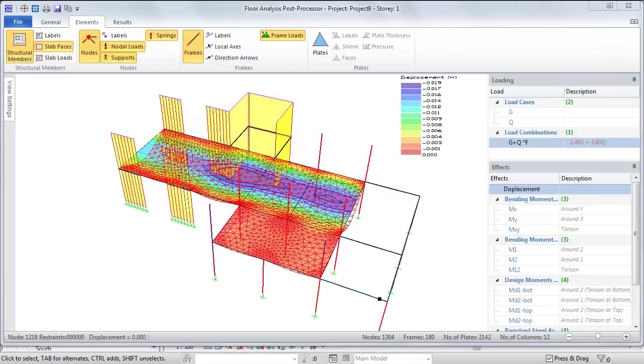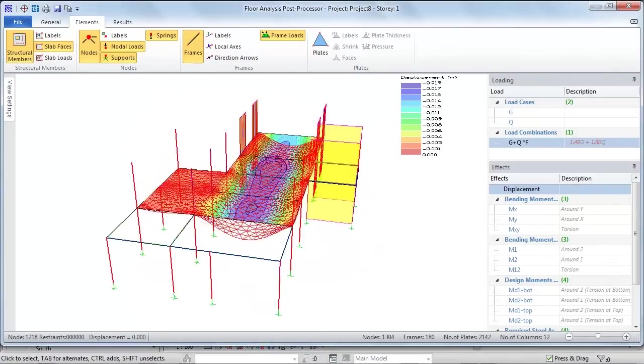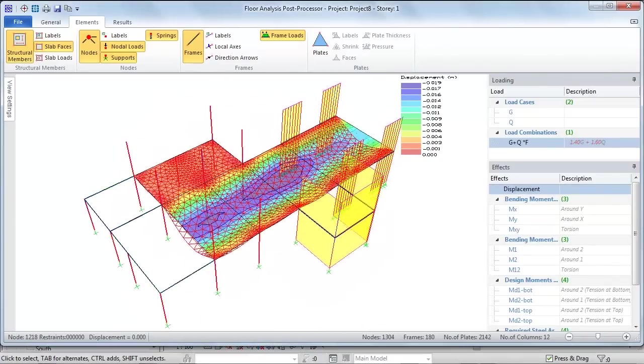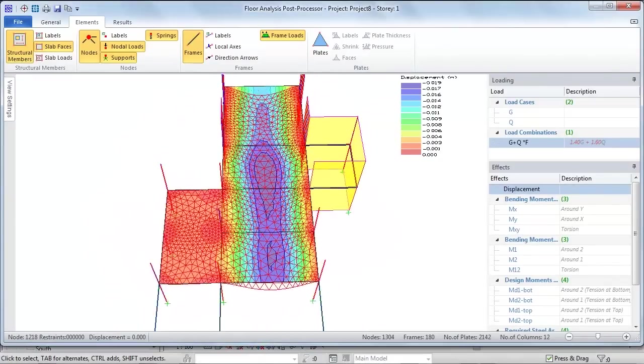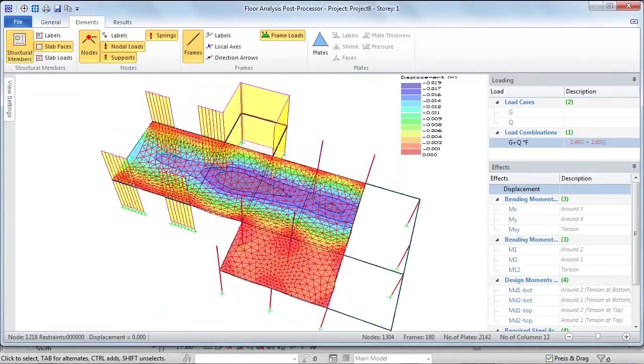Full finite element analysis can also be considered by the engineer for the design of floor systems such as flat slabs.